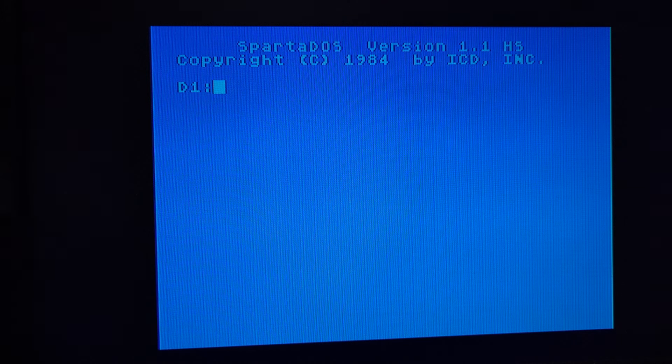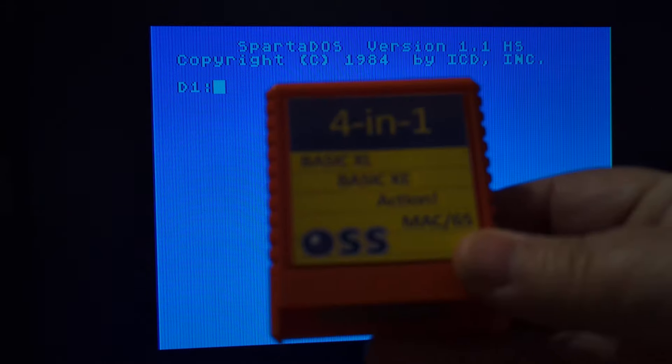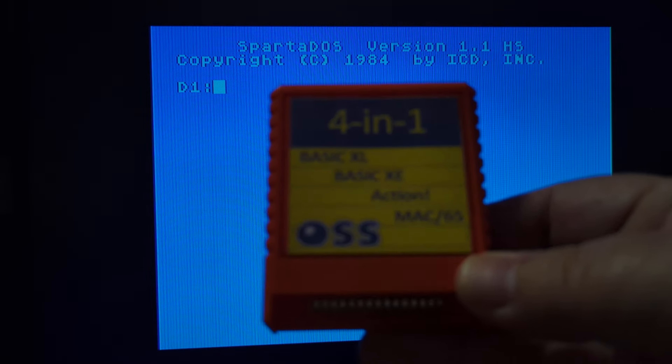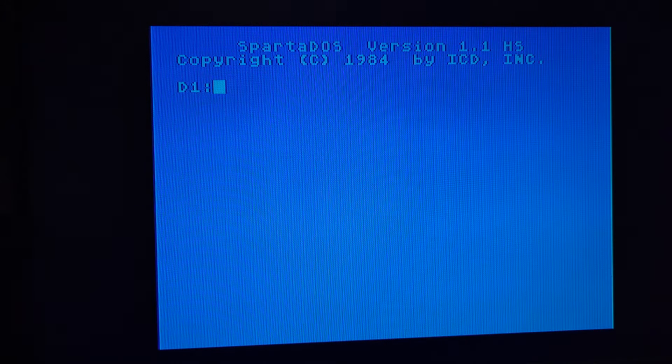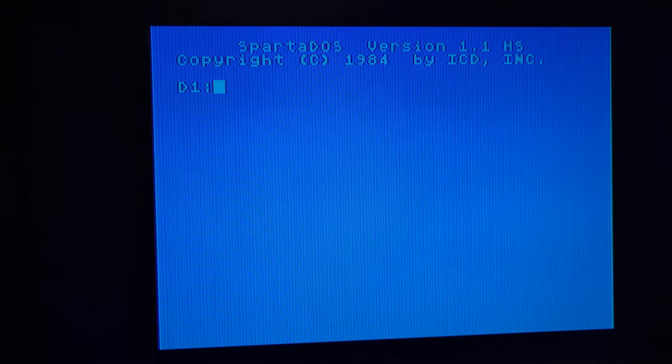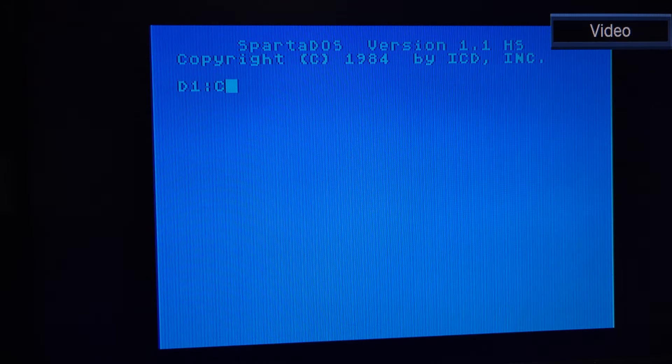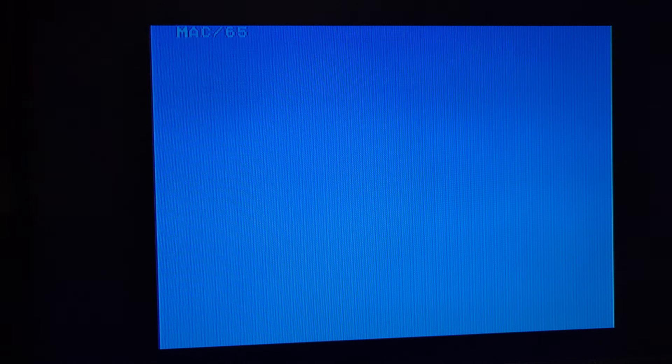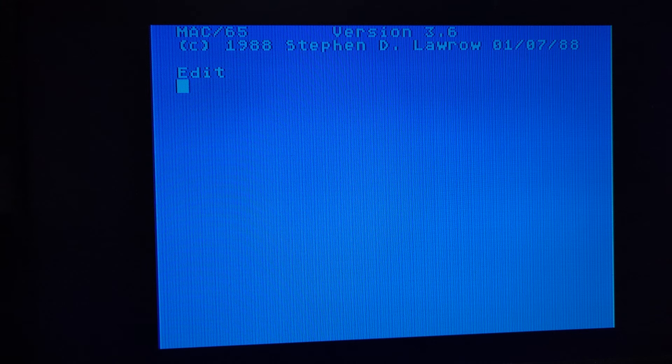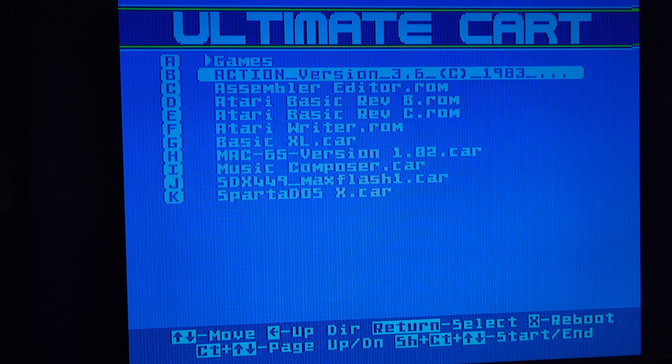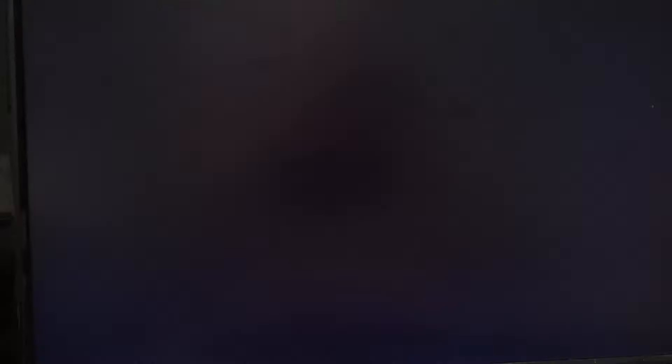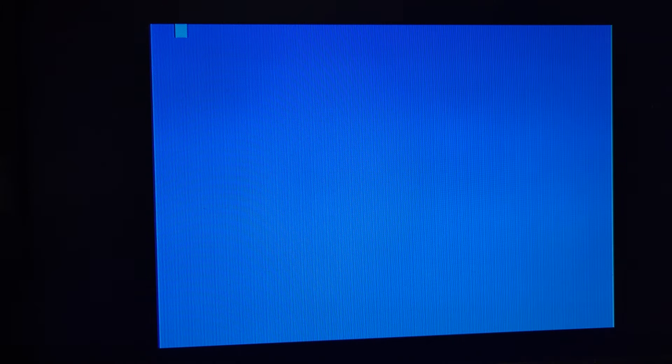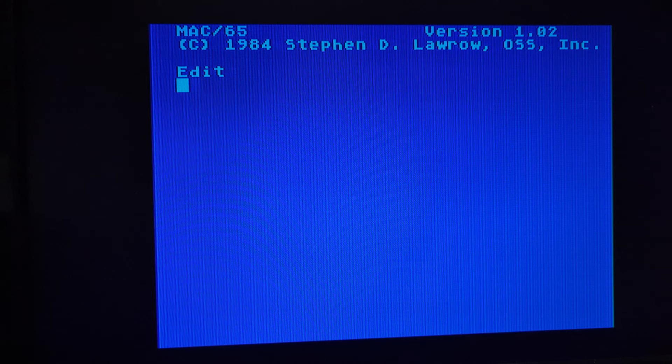So let's talk about, I actually have three versions of Mac 65. I have this four-in-one cartridge. This is also actually my action cartridge. There's jumpers on the back, so depending on which jumpers are installed, it's either Mac 65 or Action or Basic XL or Basic XE. And this version is actually the most current Mac 65 version I have. It's 3.6 from January of 88.